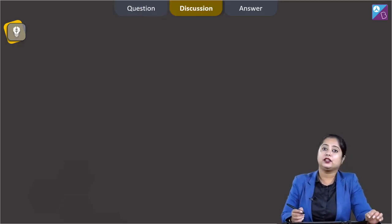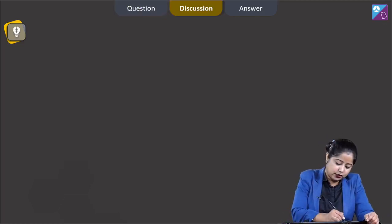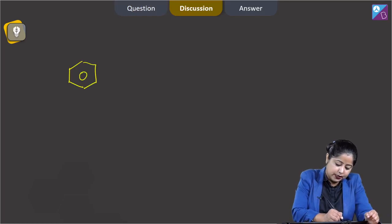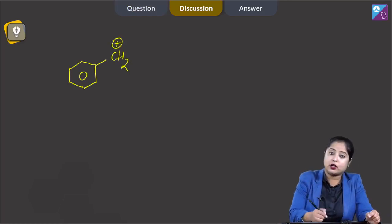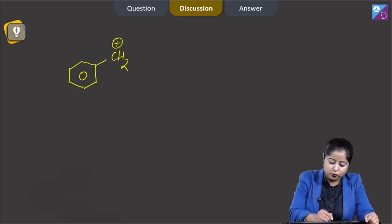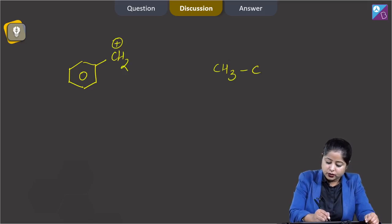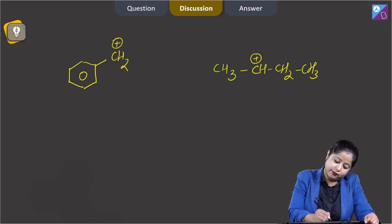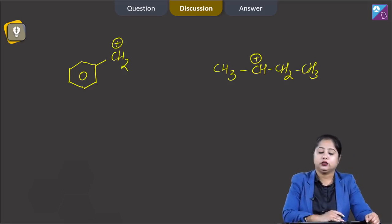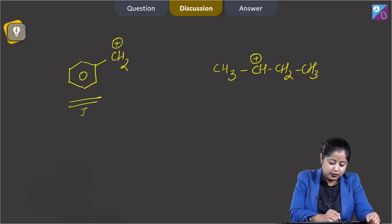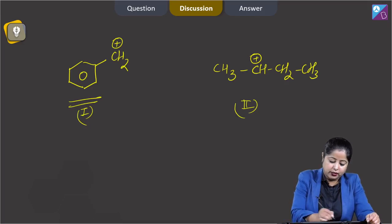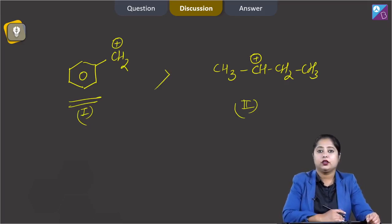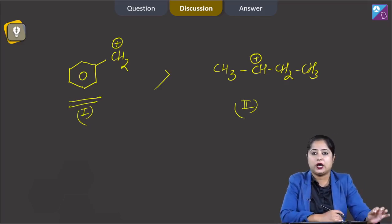First of all, we are given with benzyl carbocation — let's draw it. This is the benzyl carbocation and the other carbocation we are given with is the secondary butyl carbocation. The stability of number 1 is more than number 2, and we have to answer the reason why.